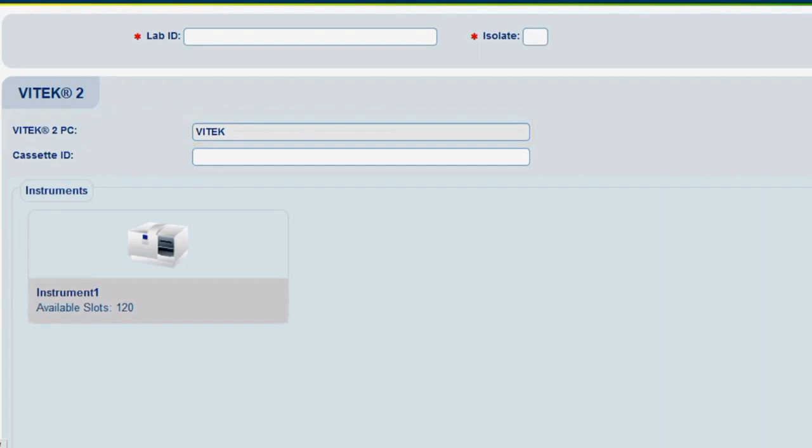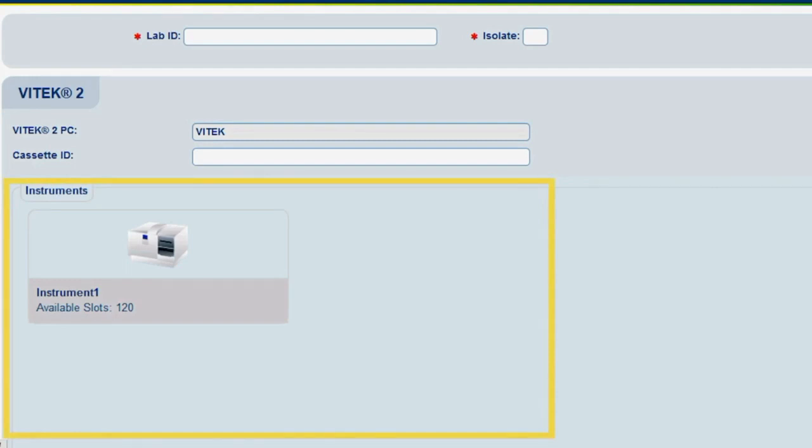Cassettes created must be loaded into an instrument connected to the selected Vitec 2 PC. The Instruments pane displays what instruments are connected to the Vitec 2 PC. In this video, one instrument is connected.